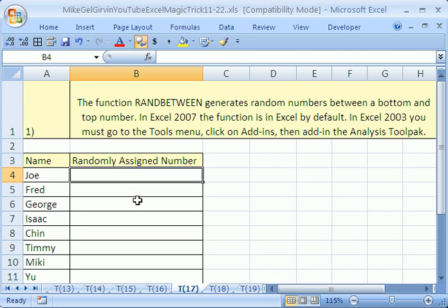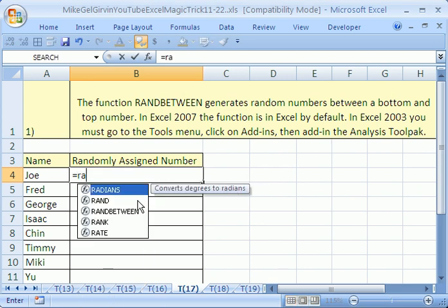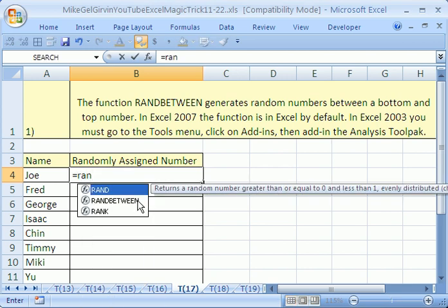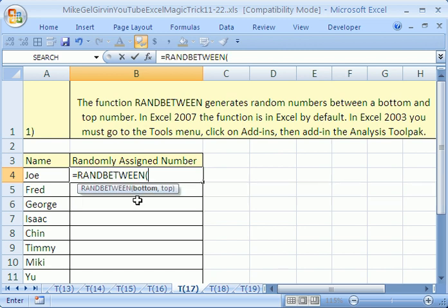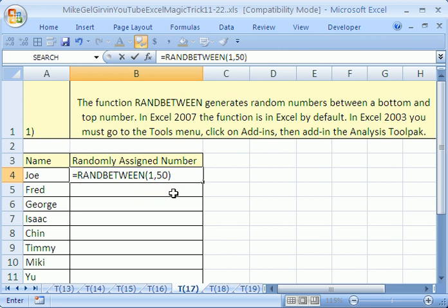Let's click in B4 and type equals RANDBETWEEN. Look at this, all it needs is a bottom and a top. So I'm going to type one comma 50, close parentheses. That function right there will randomly generate numbers, whole numbers between one and 50.